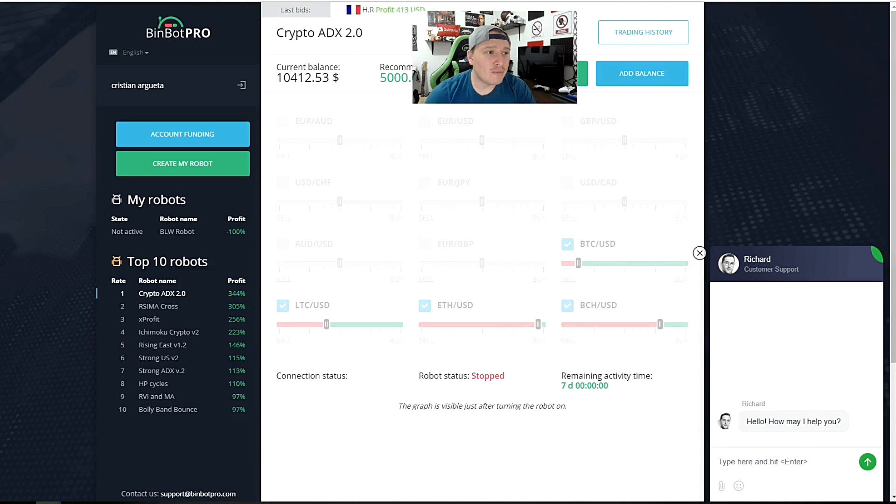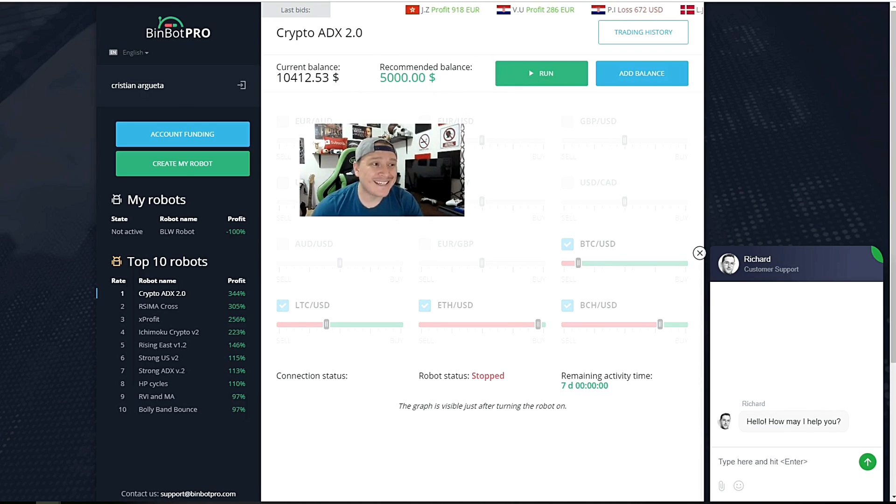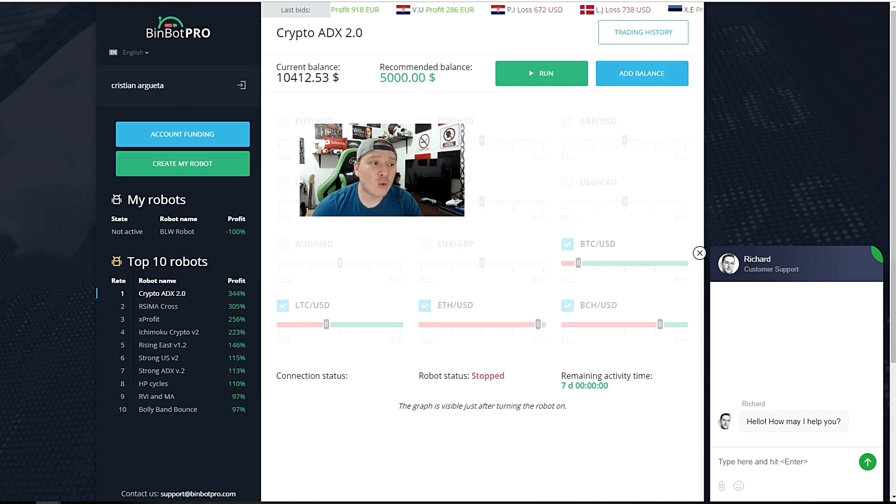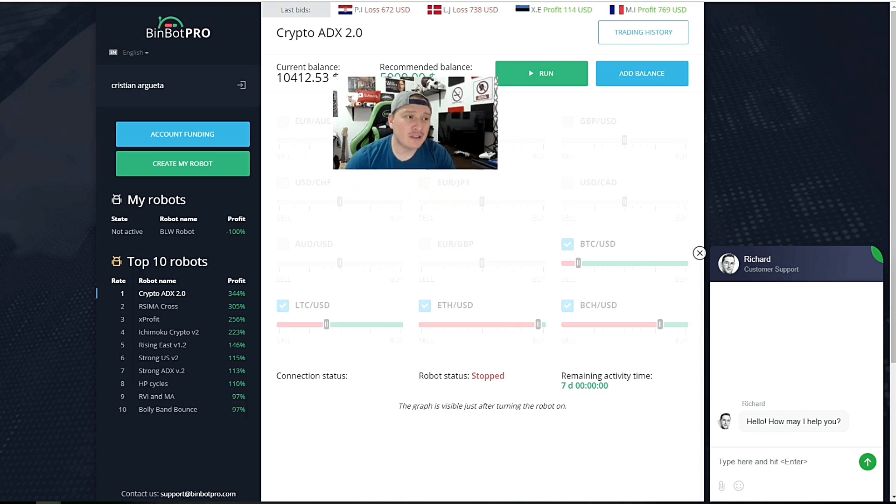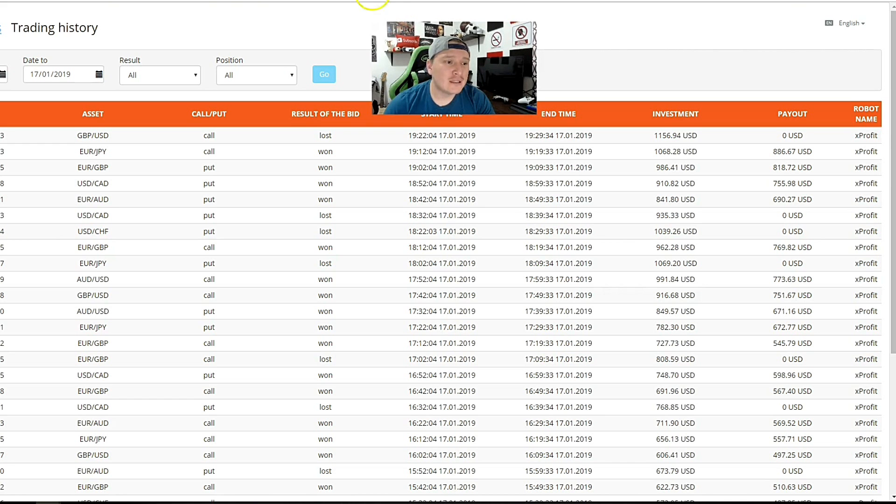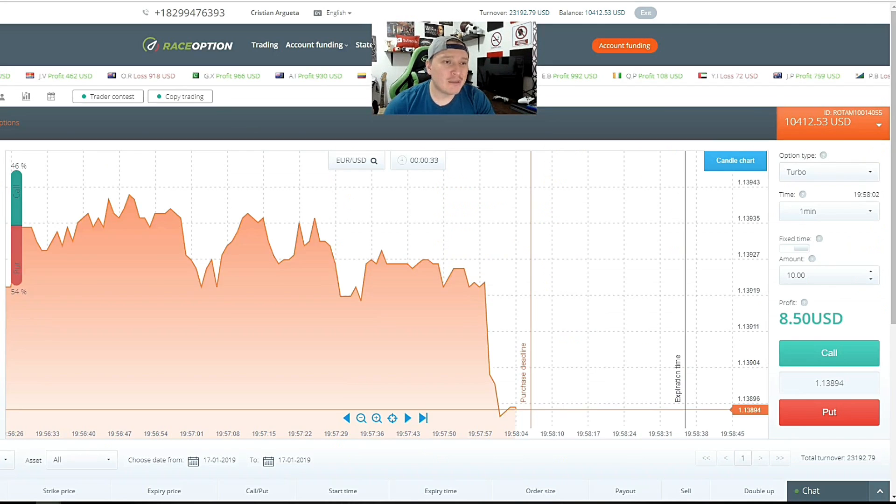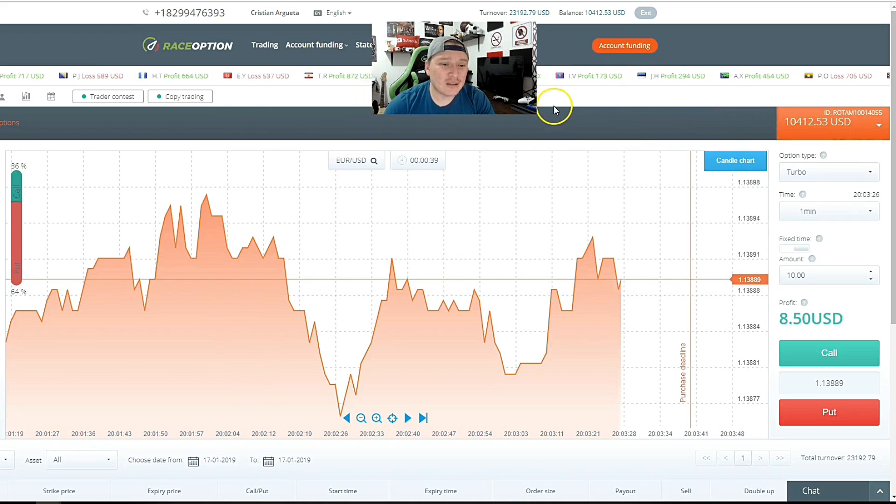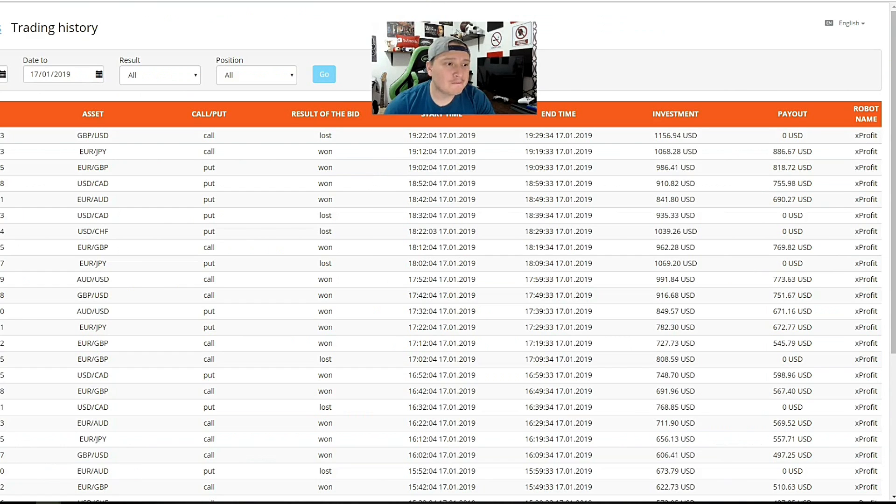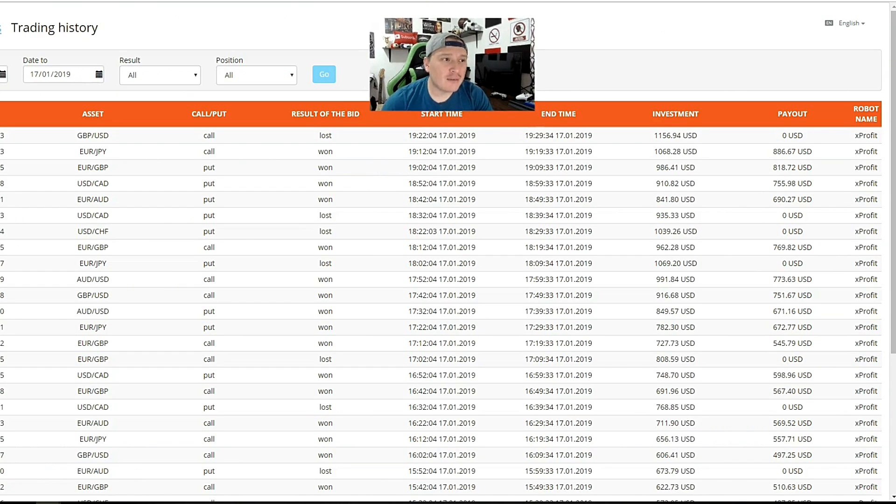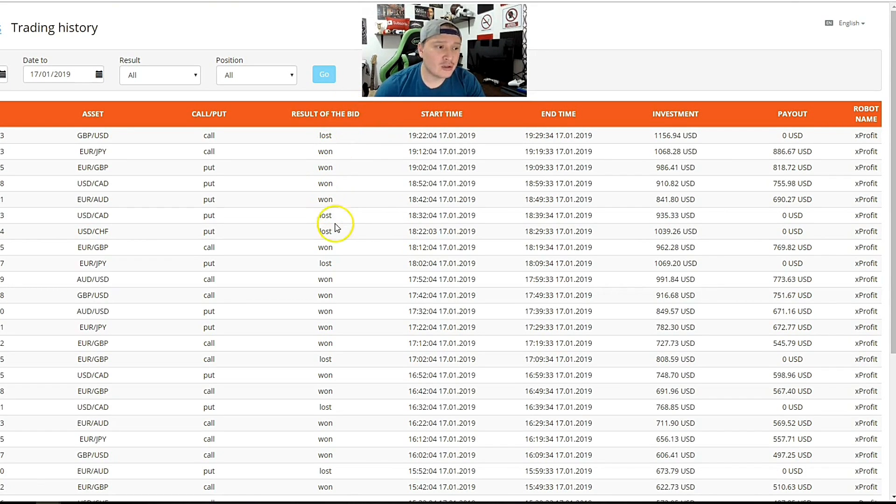However, you guys recall my previous balance with Bin Bud Pro was $5,000. This is my new balance—check it out: $10,412.53. Amazingly crazy, whatever you want to call it. I'm the luckiest person in the world.